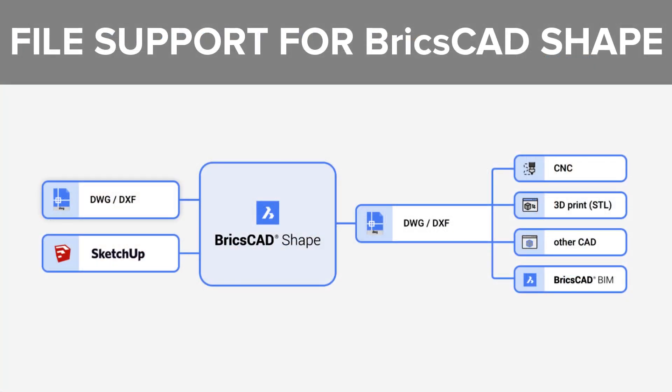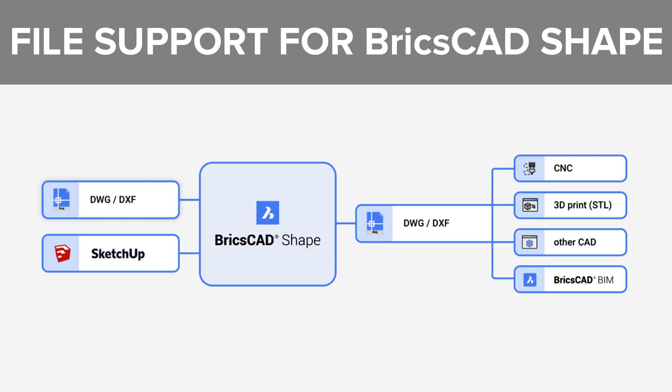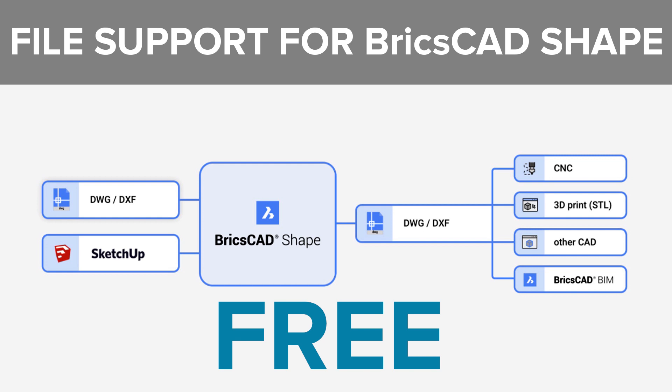BricsCAD shape will let you open DWG, DXF and Sketchup files and print these files in various formats. You will get all these things and more for free and it is designed for those who are new to CAD.